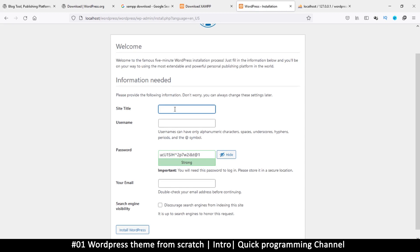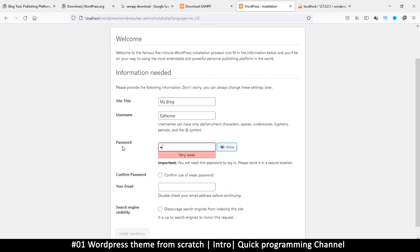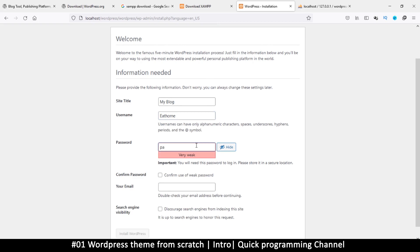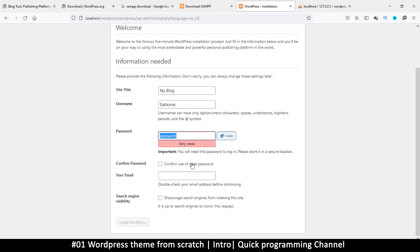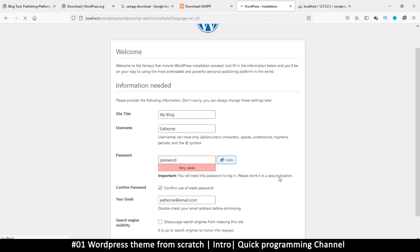Now it's asking for a site title — don't worry too much, you can change it at any time — let's call it 'My Blog.' Add your username and a password. Confirm use of a weak password. Add your email, and for 'Discourage search engines from indexing this site,' leave that unticked since we do want search engines to index the site. Then click 'Install.'